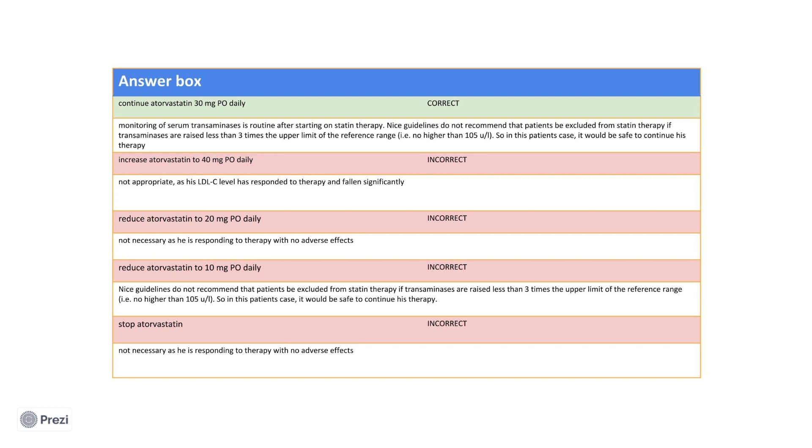Furthermore, his lipid profile has improved since commencing his treatment, with reductions to his total cholesterol and LDL from above the reference range to within the target values after three months of therapy. Therefore, in this scenario, there is no reason to make a change to his current prescription and he should continue with his high intensity statin therapy.